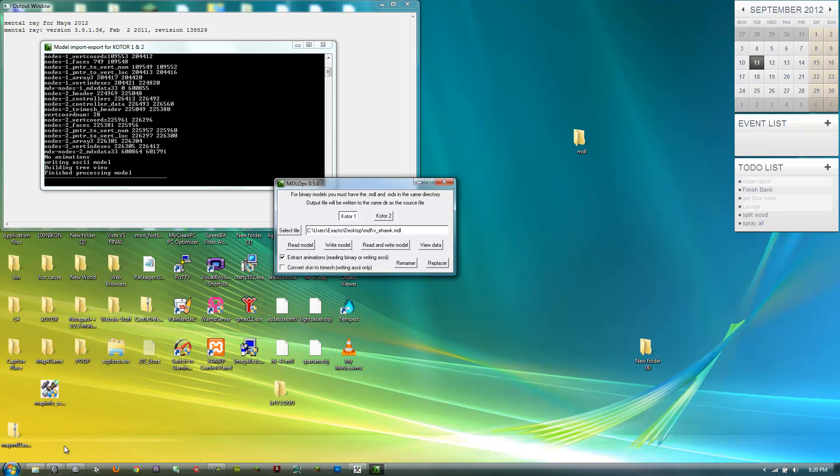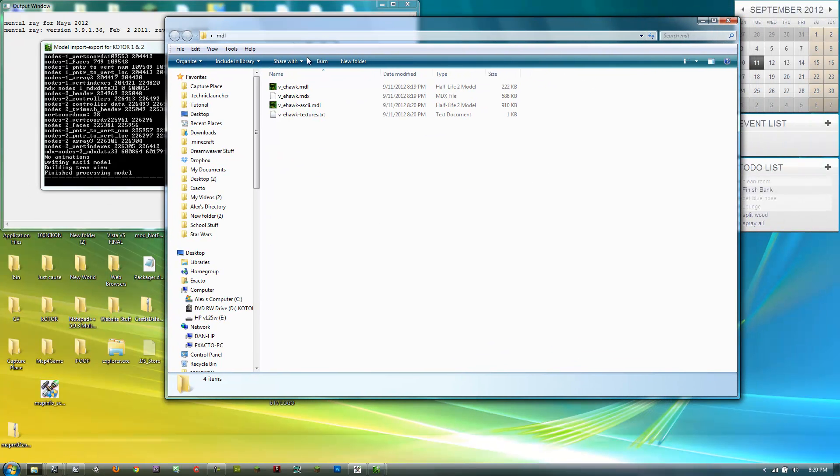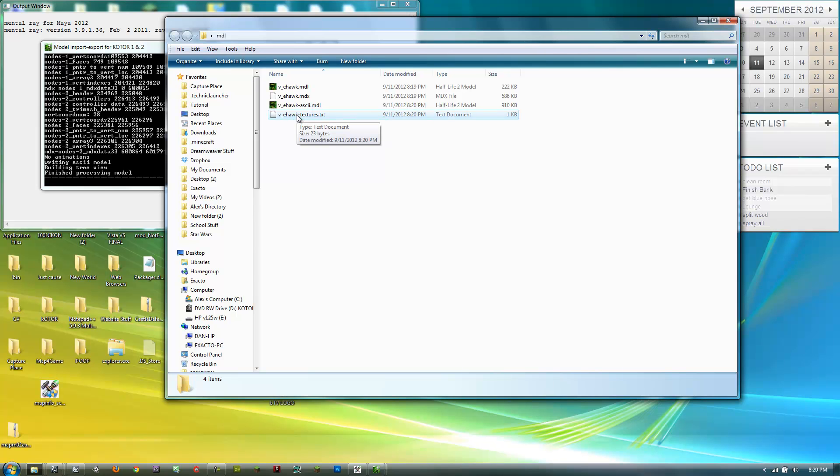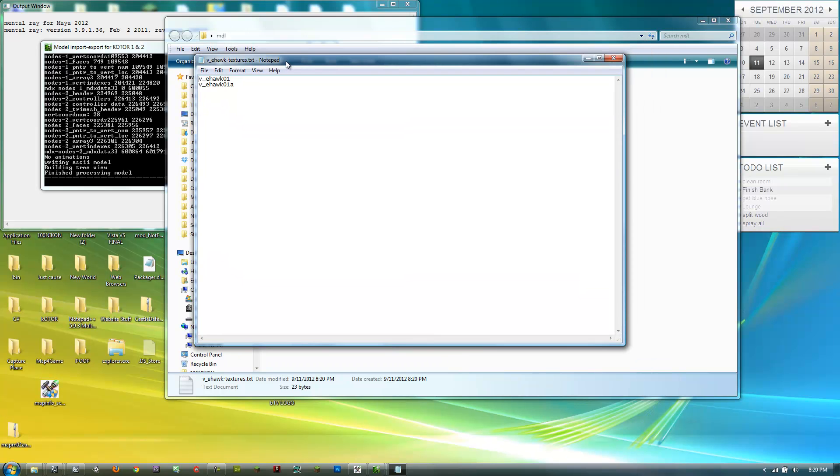Then open up Explorer to where you have your folder and there'll be this text document called whatever you selected, textures. Double click that and it'll bring up a list of the textures that it needs. Actually it doesn't need this one, it only needs this one.